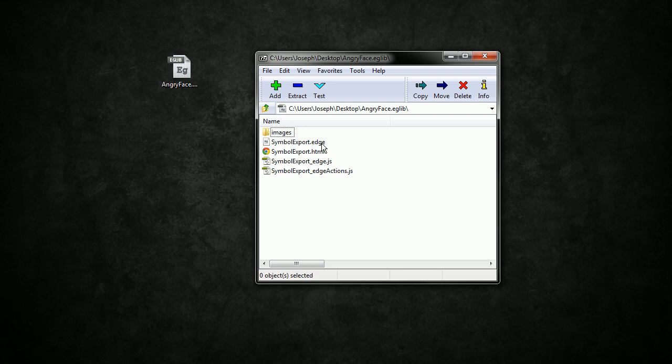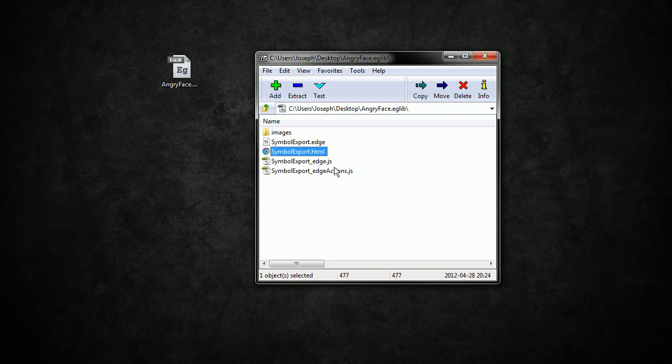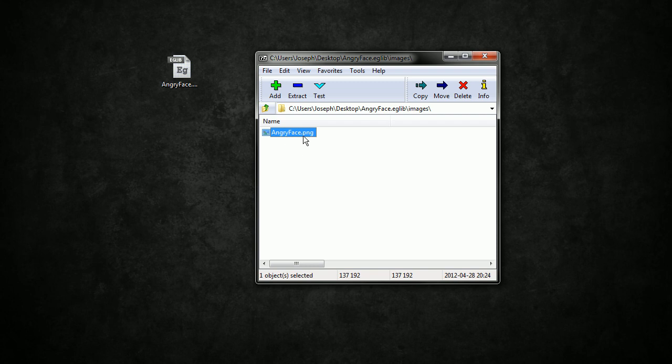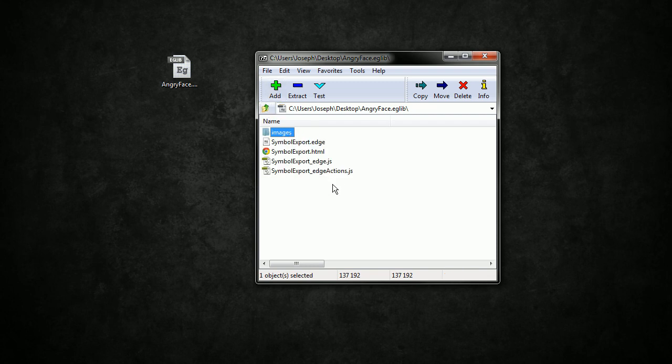And within here we've got what's basically a full-fledged edge composition, including an edge file, HTML, our edge JavaScript file, and our edge actions JavaScript file, along with any images that actually make up the assets that go along with this symbol.